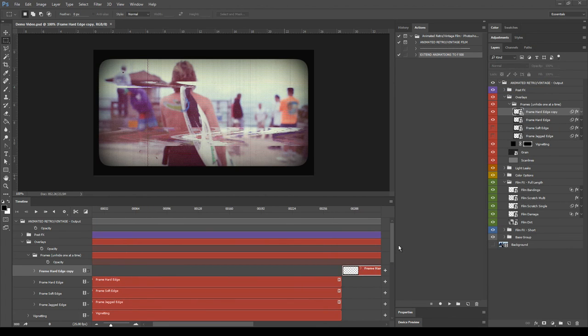Finally, you can export the output as a static image, an animated GIF, or a video. That's all for now. Thank you for your attention.